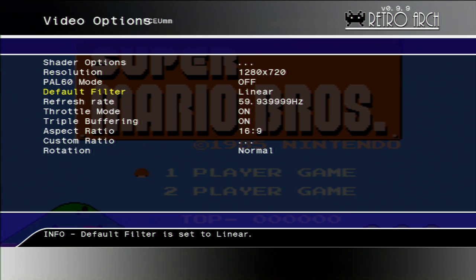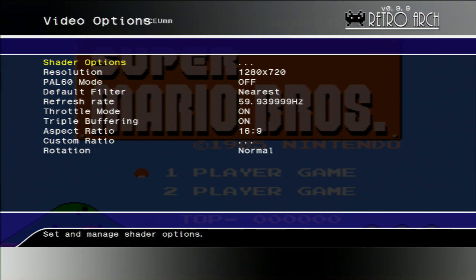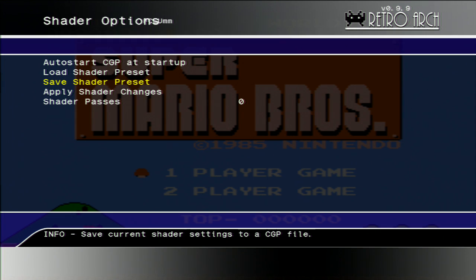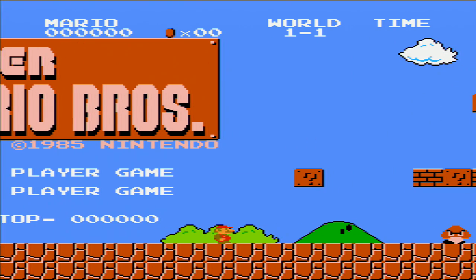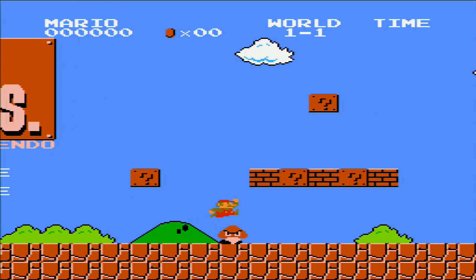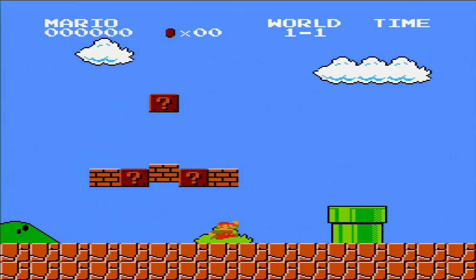Now what are we going to do? I'm changing the default filter to nearest, applying the changes, and now we can see how the game really looks like without any filters.